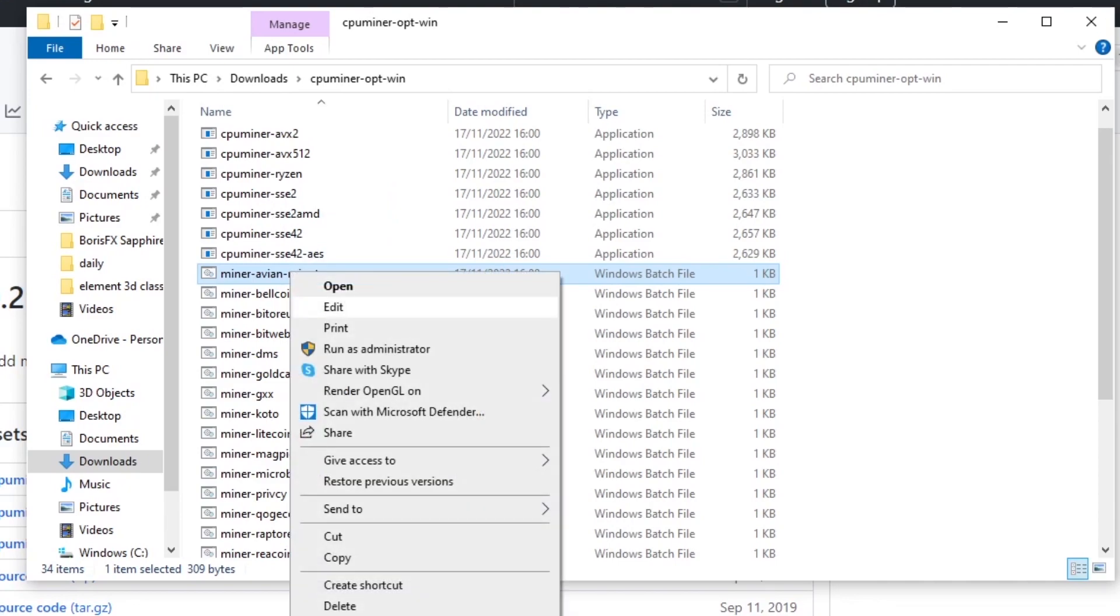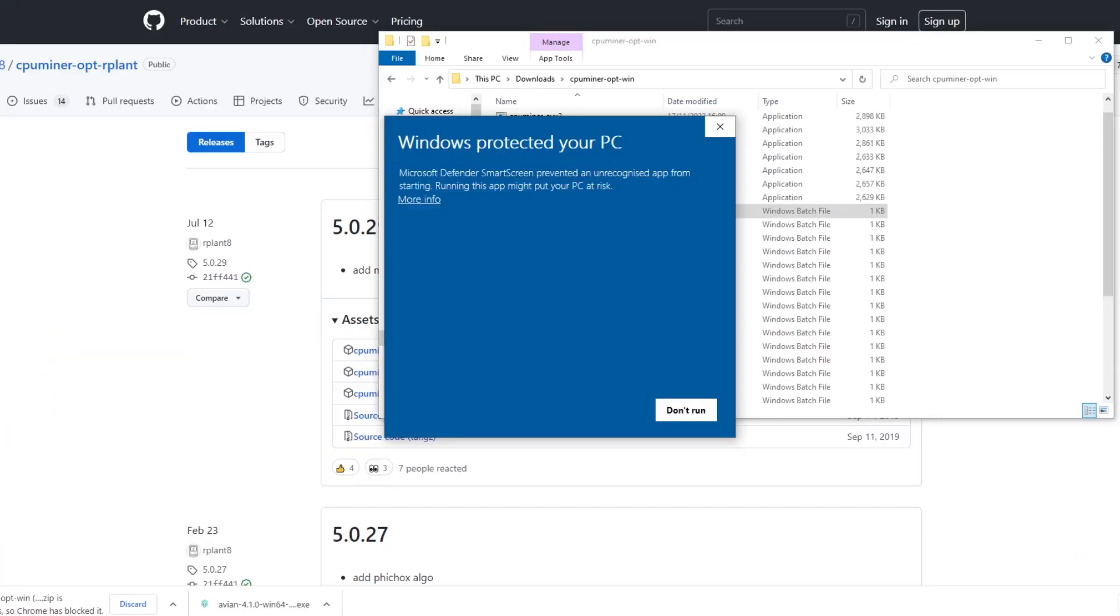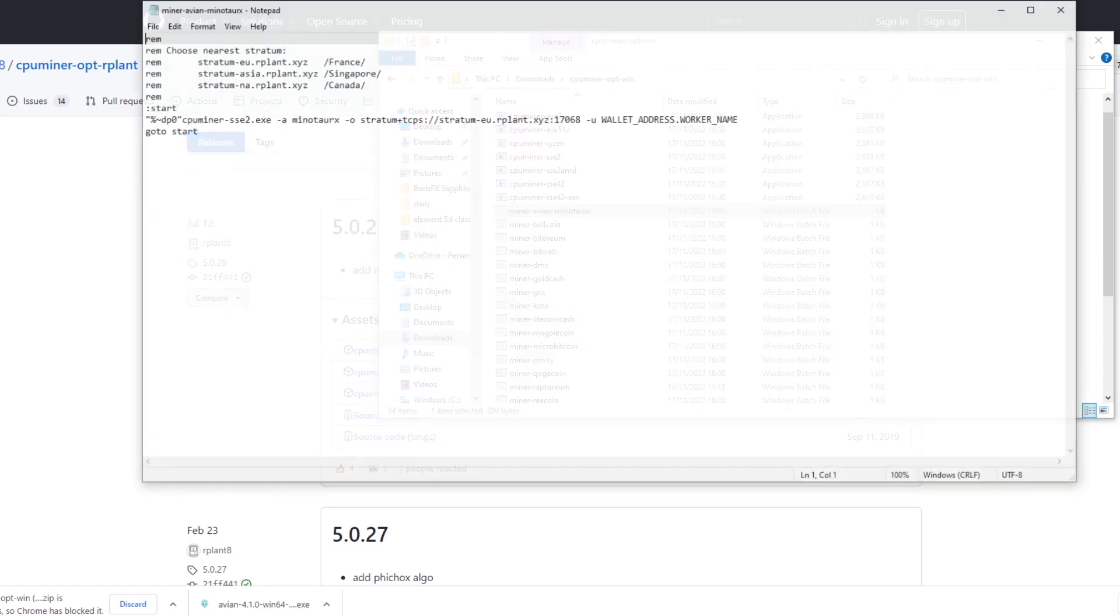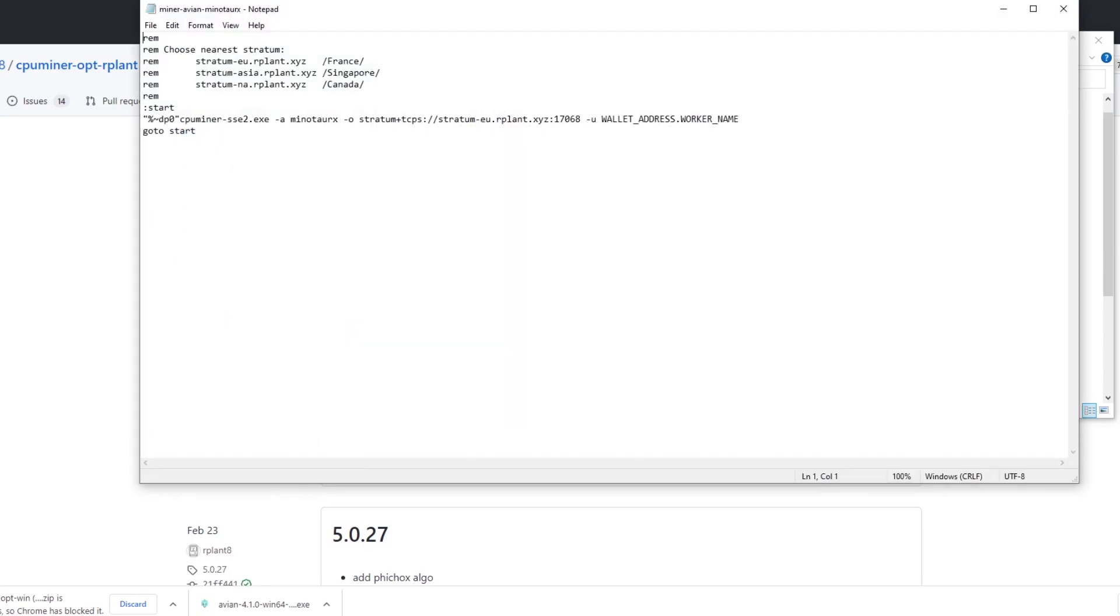If we right click and edit it's going to give us Windows protected, you can run it anyway and it's going to open up a command line. Now the command line has to be changed for different pools and we're going to get into how to do this now.